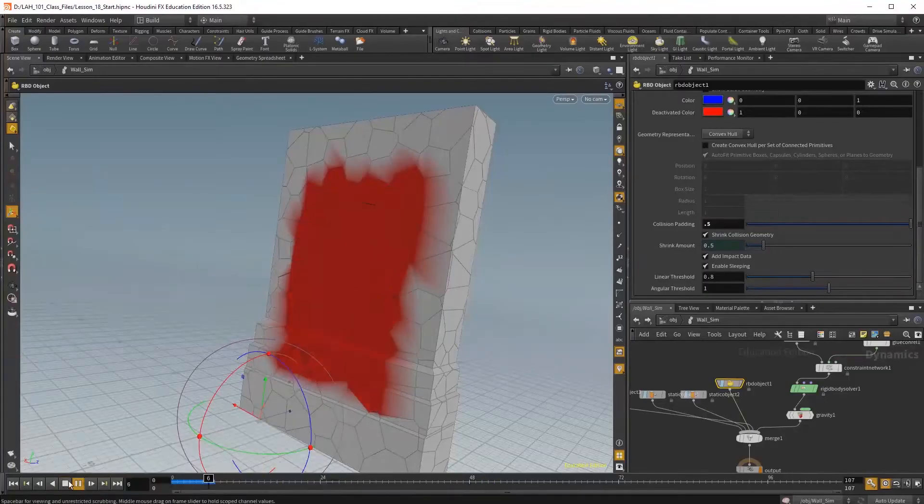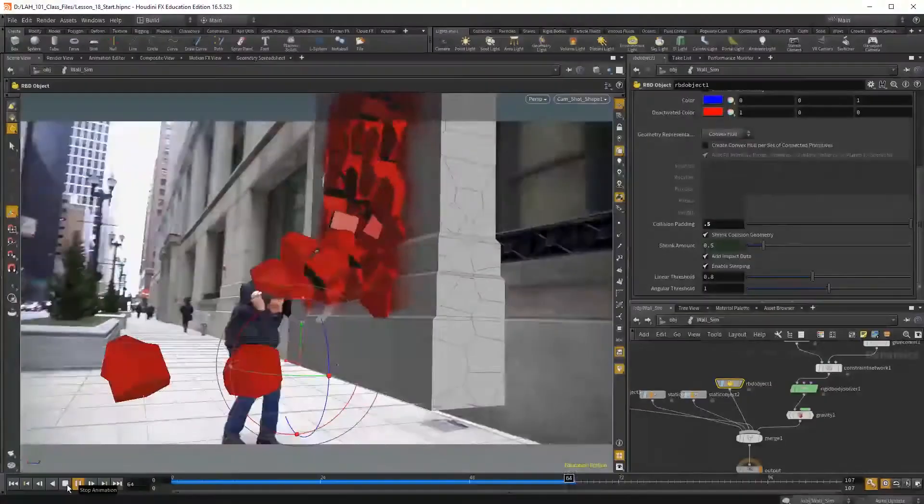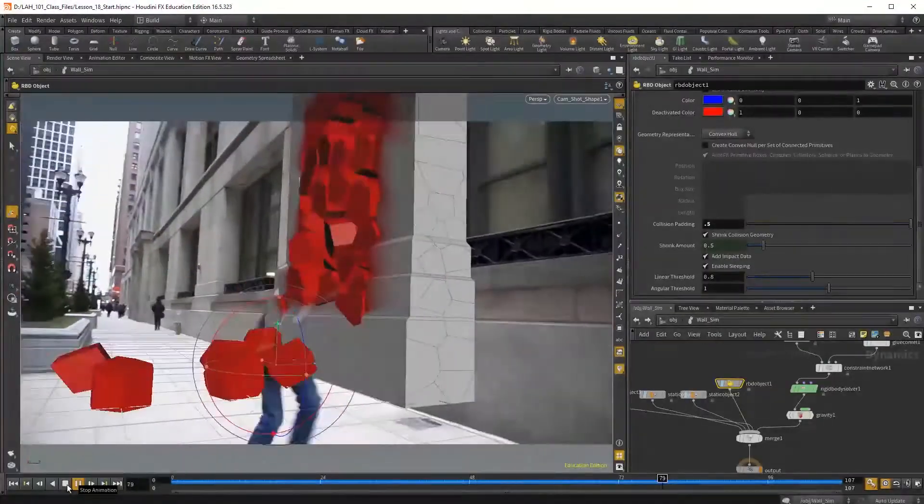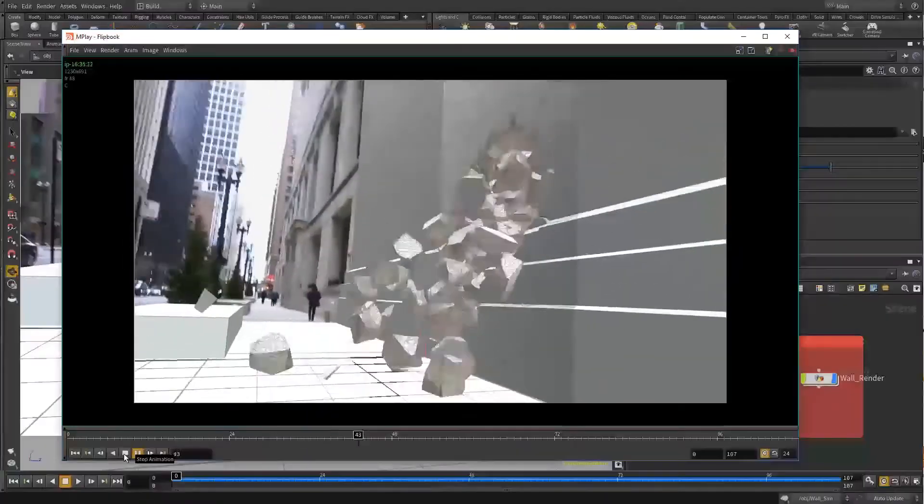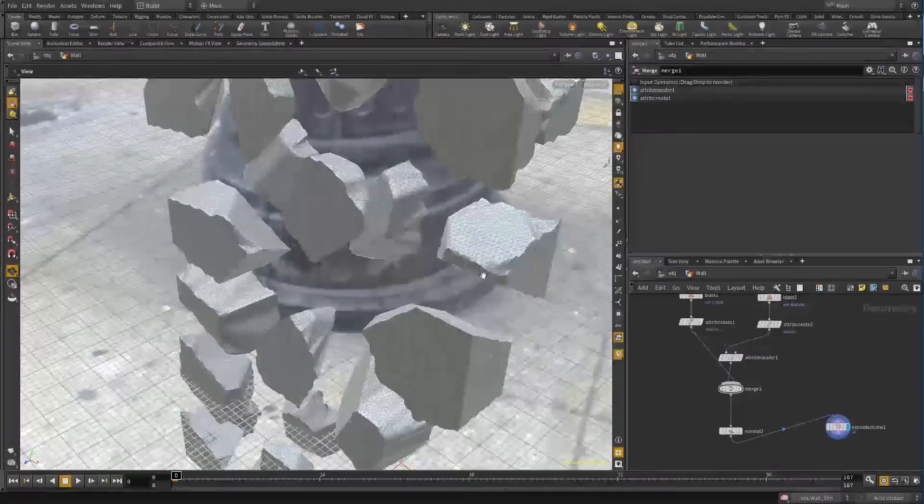In this training video, we cover the rarely taught pipeline of incorporating Houdini's amazing dynamic simulations with actual live action composites.